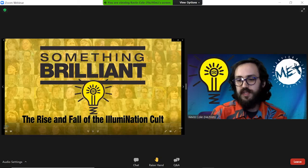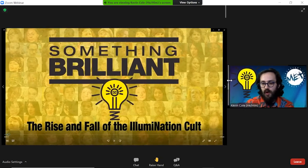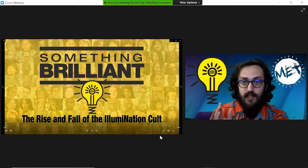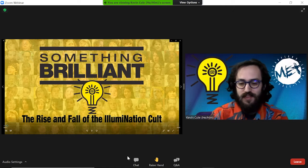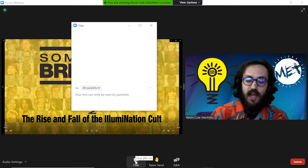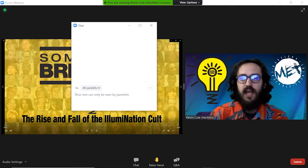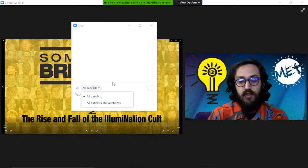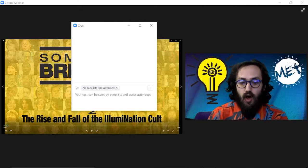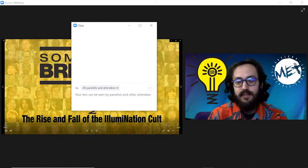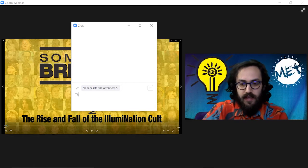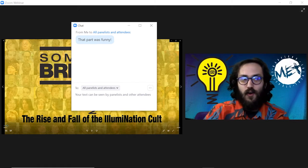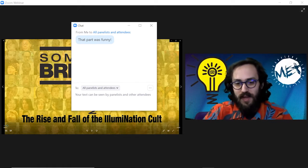Then you should be able to see a little bar that you can drag from left to right. During the feature film, we encourage you to chat with each other. In chat, you can see where your chat could potentially only make it to the panelists. Toggle the down arrow and select all panelists and attendees. That way, when you say 'that part was funny,' everyone can read it, not just those that are on our side of the webinar meeting.